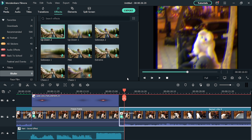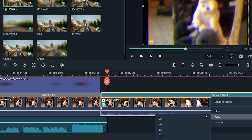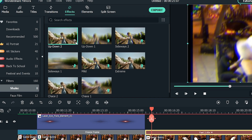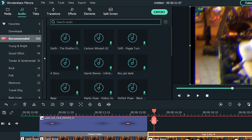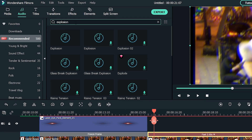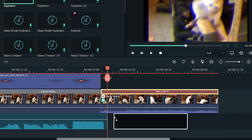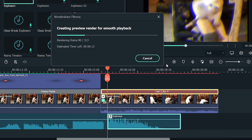Now make the part that comes after the freeze frame a bit faster. Click on the bar of the footage and make it 2x. Go to the Audio tab and type 'Explosion' in the search bar and hit Enter. Now drag and drop it into the footage just after the freeze frame. It will increase the intensity of the effect.